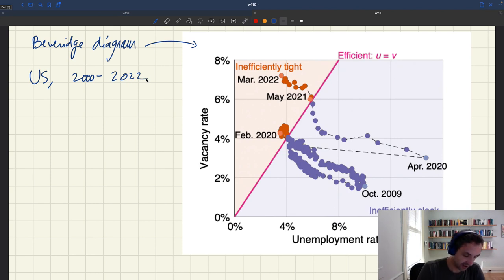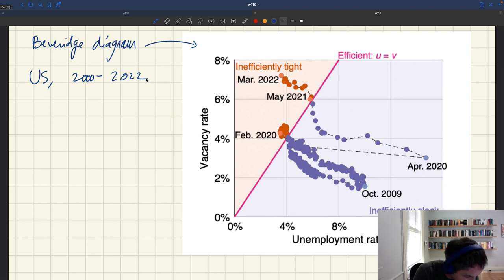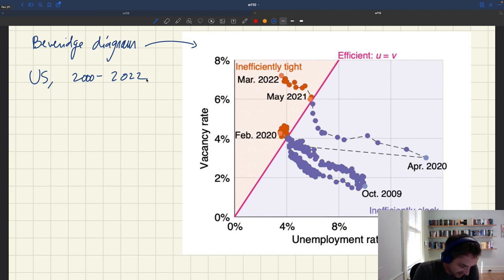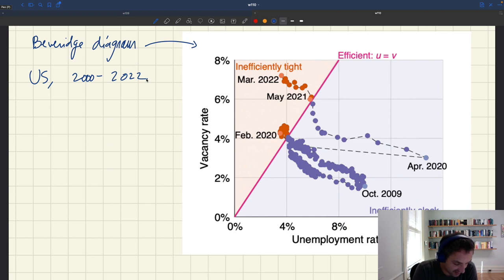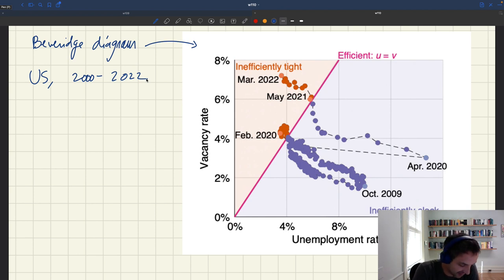Each dot represents a month. You have the unemployment rate on the horizontal axis and the vacancy rate on the vertical axis. The scales are one to two — just because the unemployment rate tends to vary more than the vacancy rate.